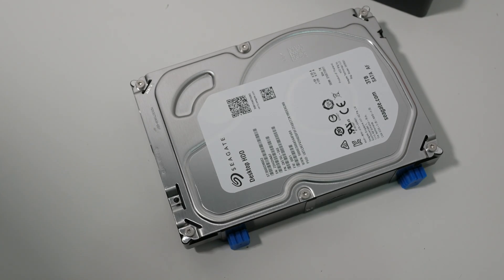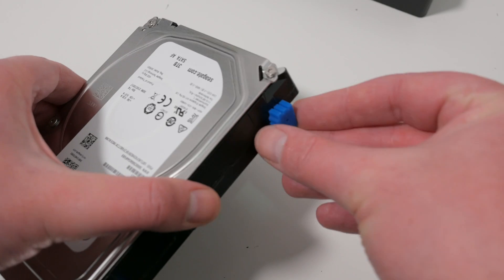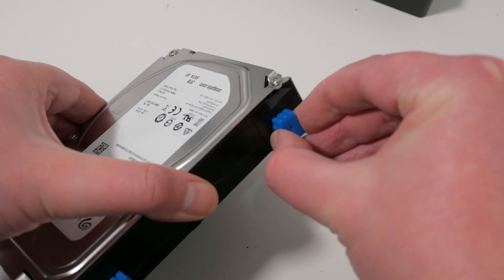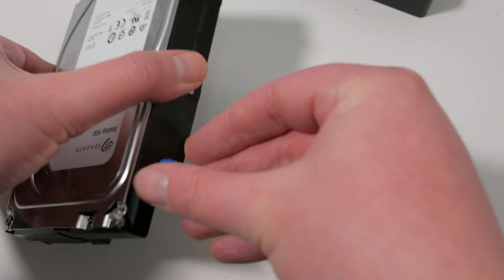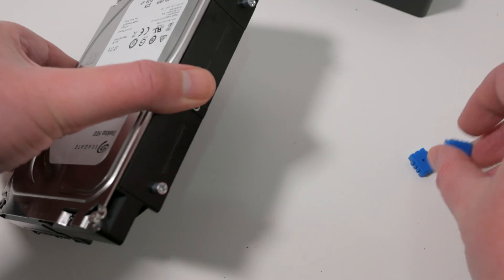There are four rubber pieces to remove, one at each corner of the drive, to give you access to the Phillips head screws underneath.